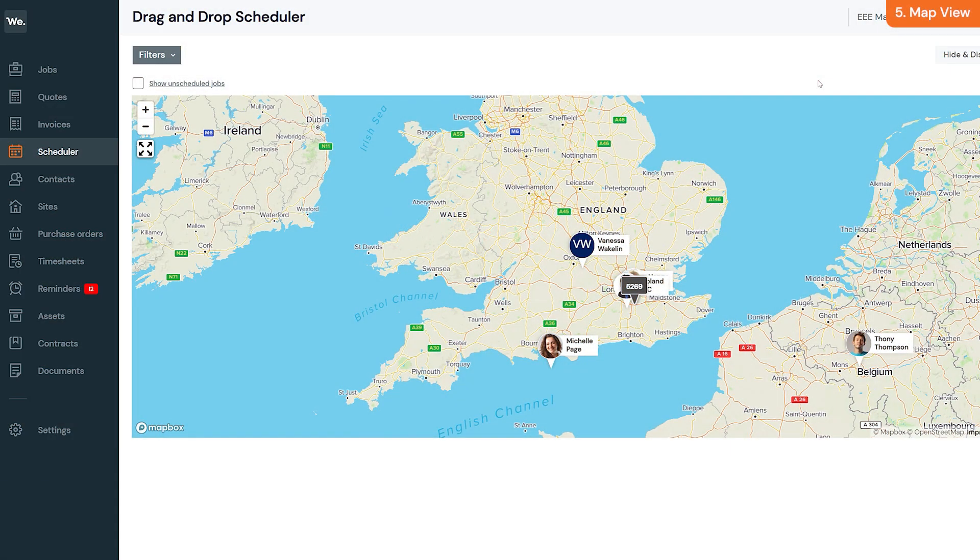Map view lets you see all of your jobs on the map based on the location of the job. You can also see your field workers on the map if they are using the mobile app and have location tracking enabled.